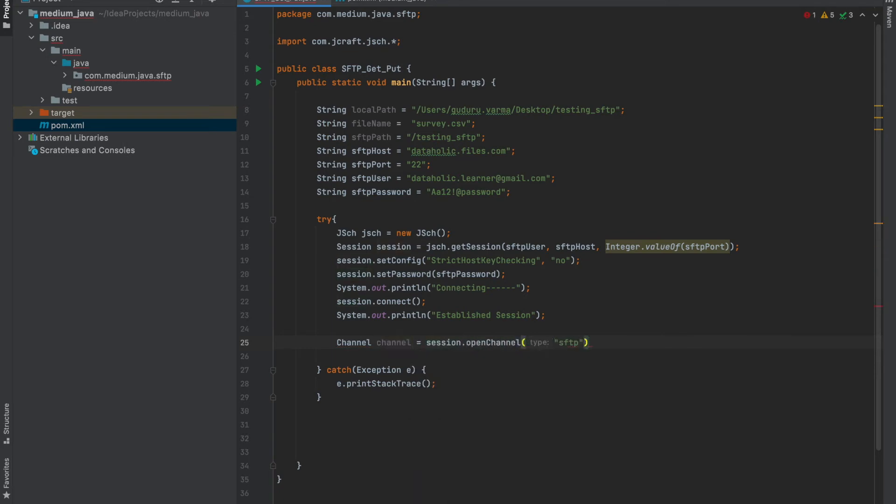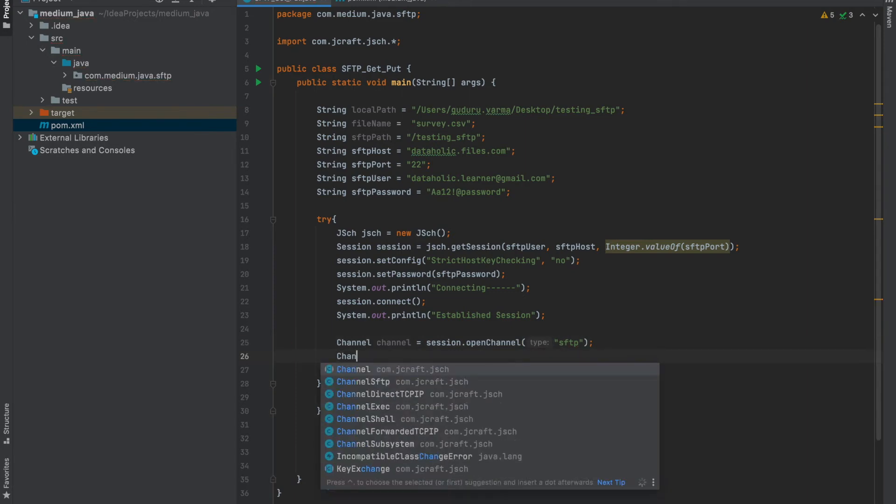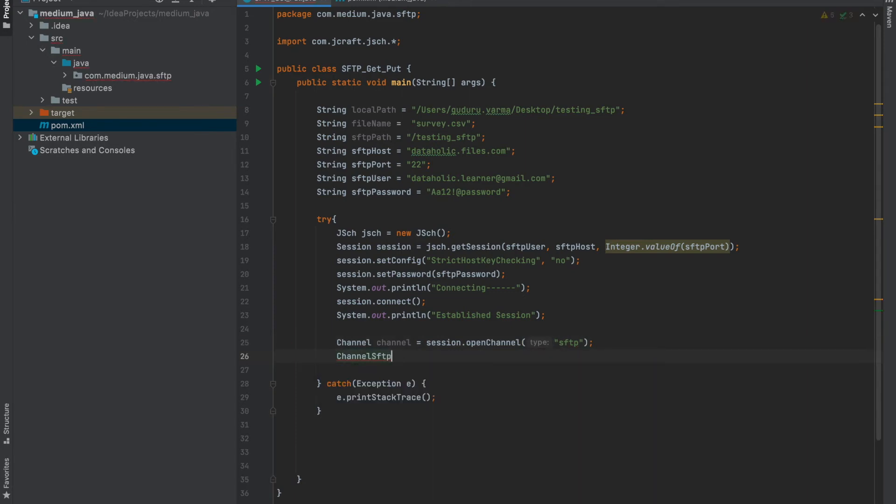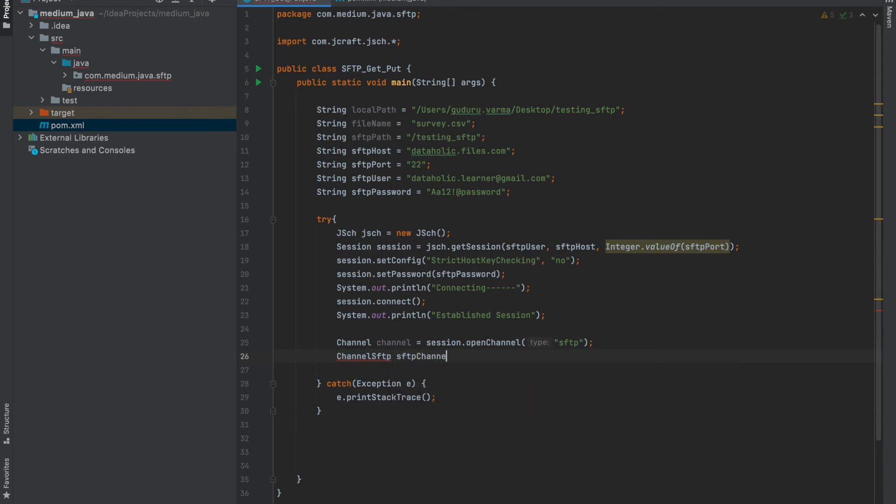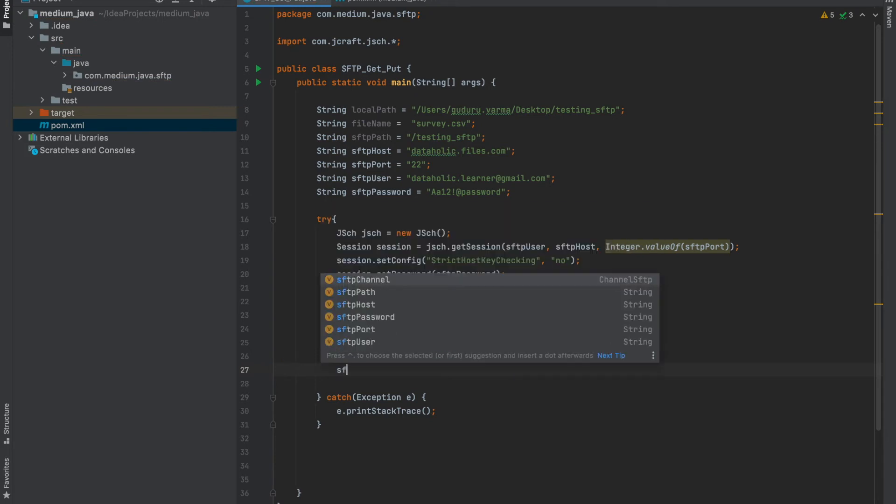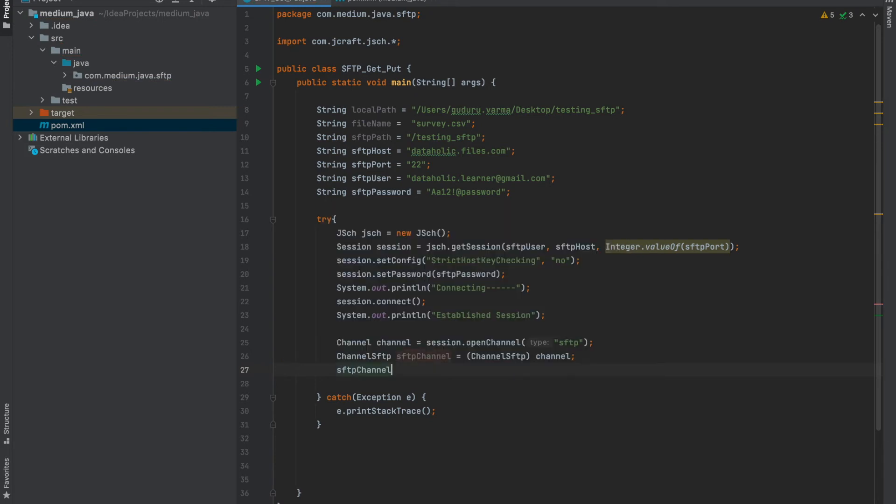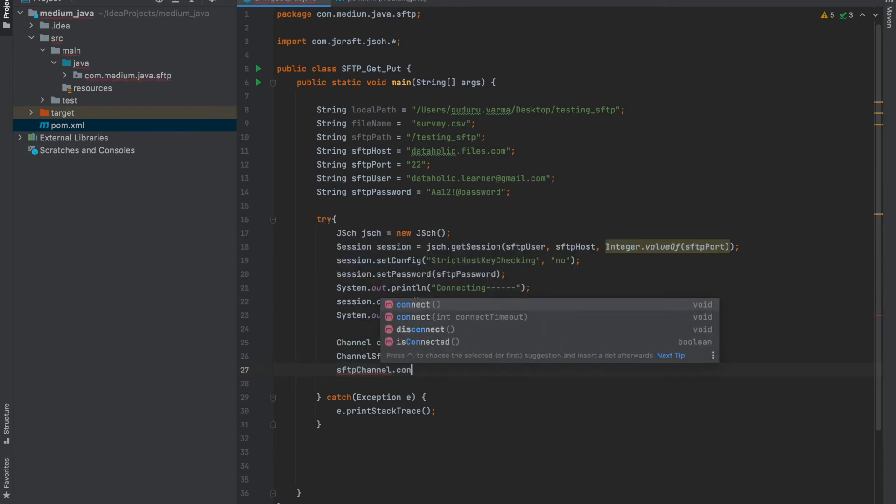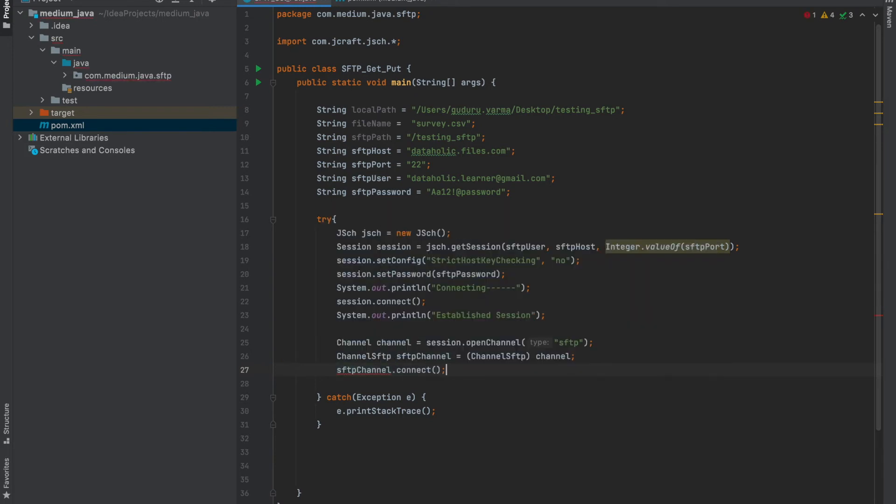The channel type is SFTP. Channel SFTP should be initiated on this channel and connect. Now we connected.